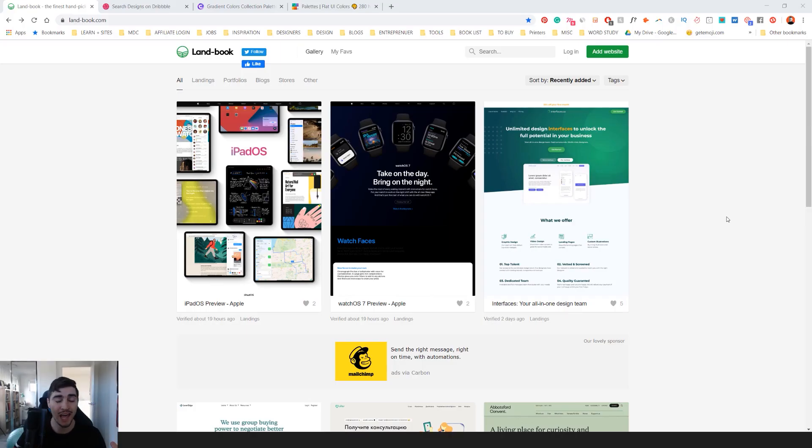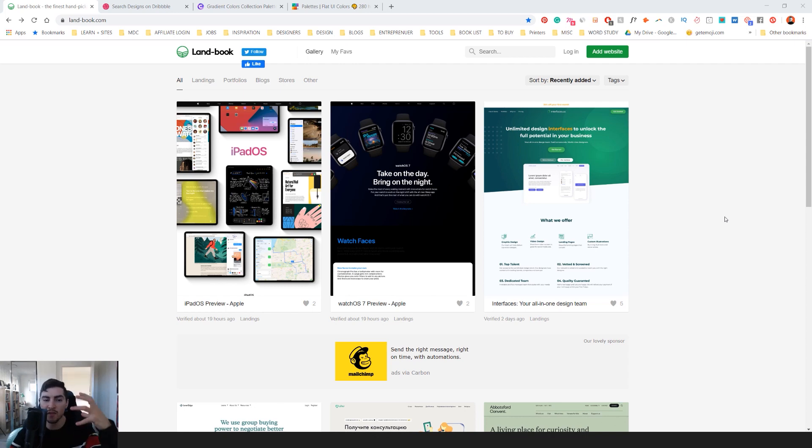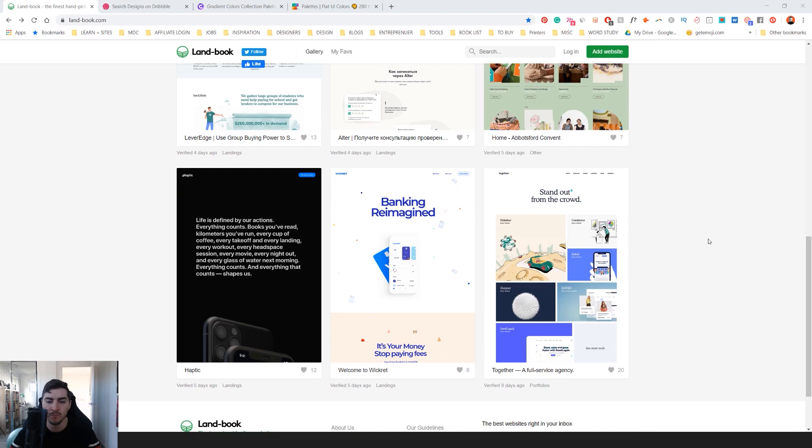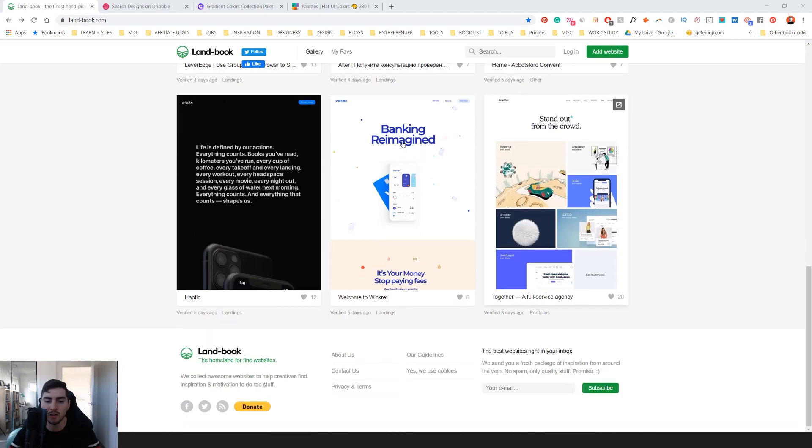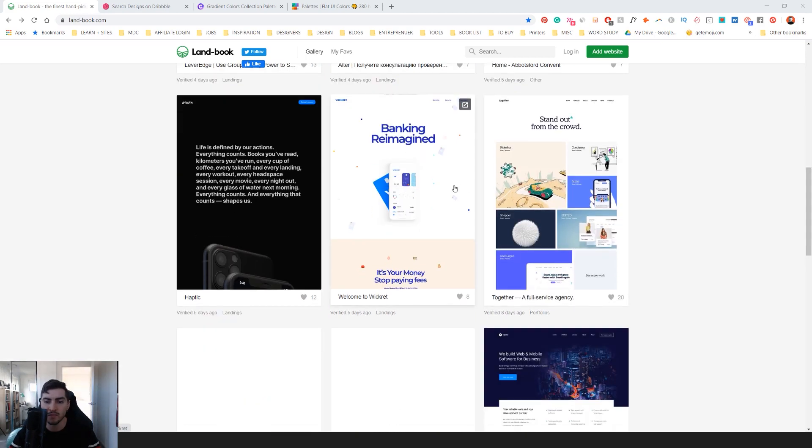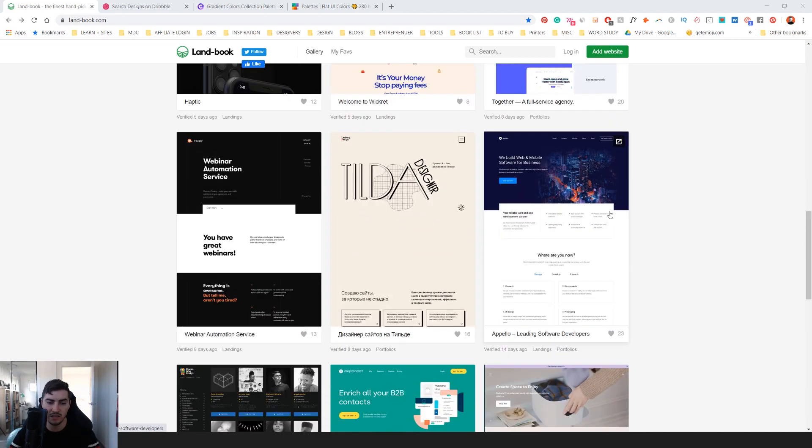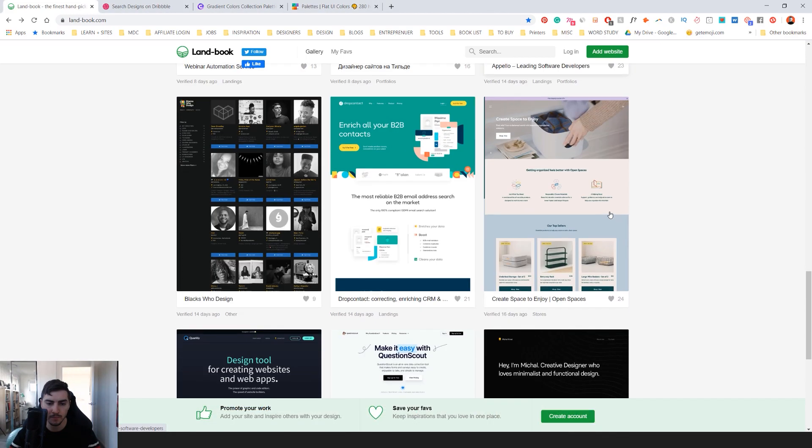So I'm on a website called Landbook, and it pretty much has landing pages, portfolios, blogs, and other page designs that you can use for inspiration. So if I scroll through here, what I can notice is that there's different colors, different layouts, and things like that.